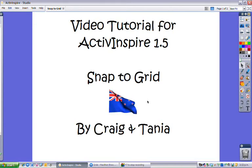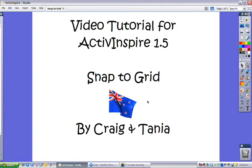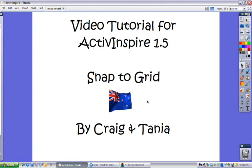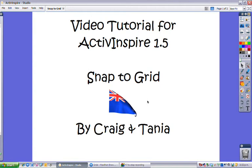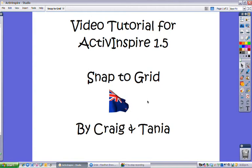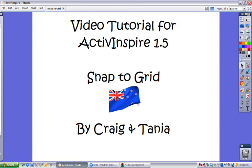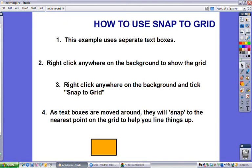Welcome to this video tutorial for ActiveInspire 1.5. This time we are looking at the snap to grid feature, which is very handy if you have a list of objects or text that you want to line up.